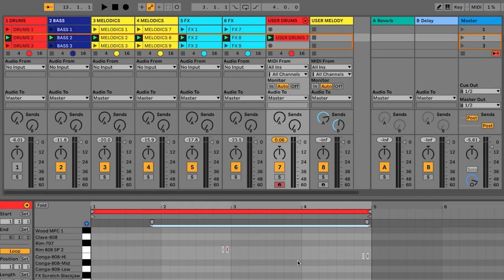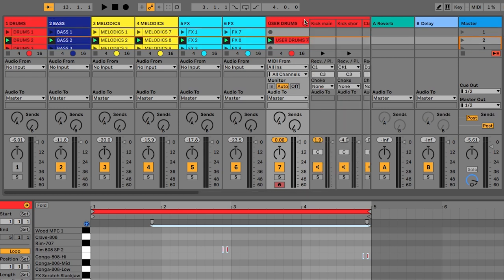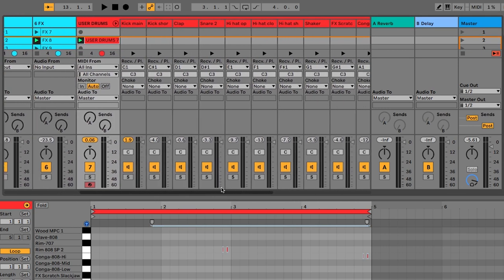If you want to adjust the individual volume of each drum, then you can use the arrow on that track header to reveal a volume fader for each drum.